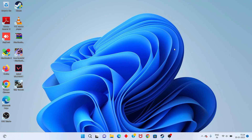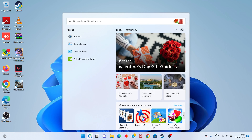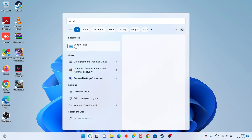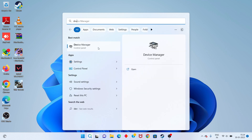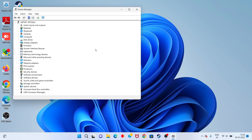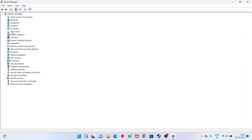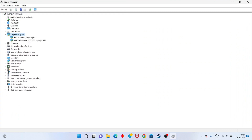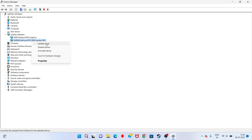Next step: go to the search bar and open Device Manager. Select Display Adapters, right-click on your graphics driver, and click Update Driver.